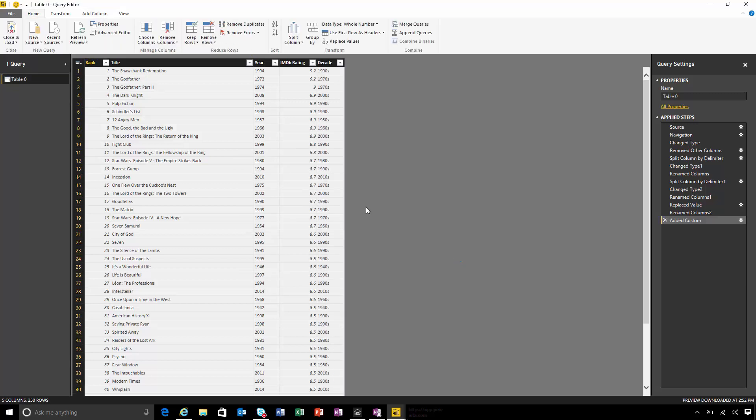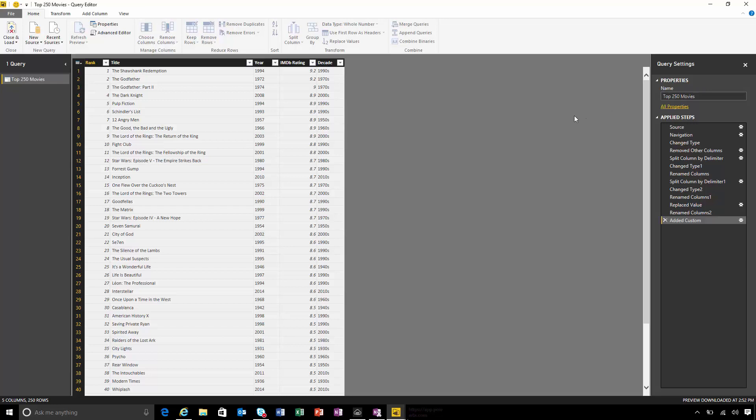The last thing I'll do is name this query. This is our top 250 movies. So I'm finished with this data. I'm going to choose to close and load here.